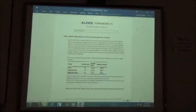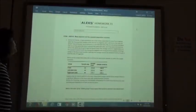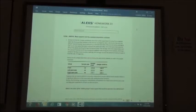Alright, homework 23. We're going to do the ANOVA Mean Squares and Common Population Variance.